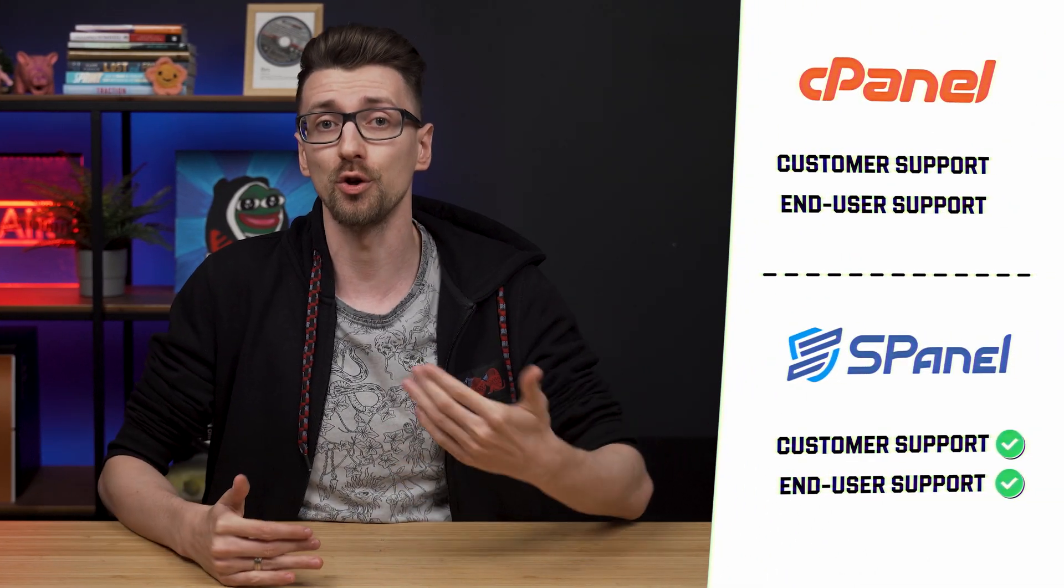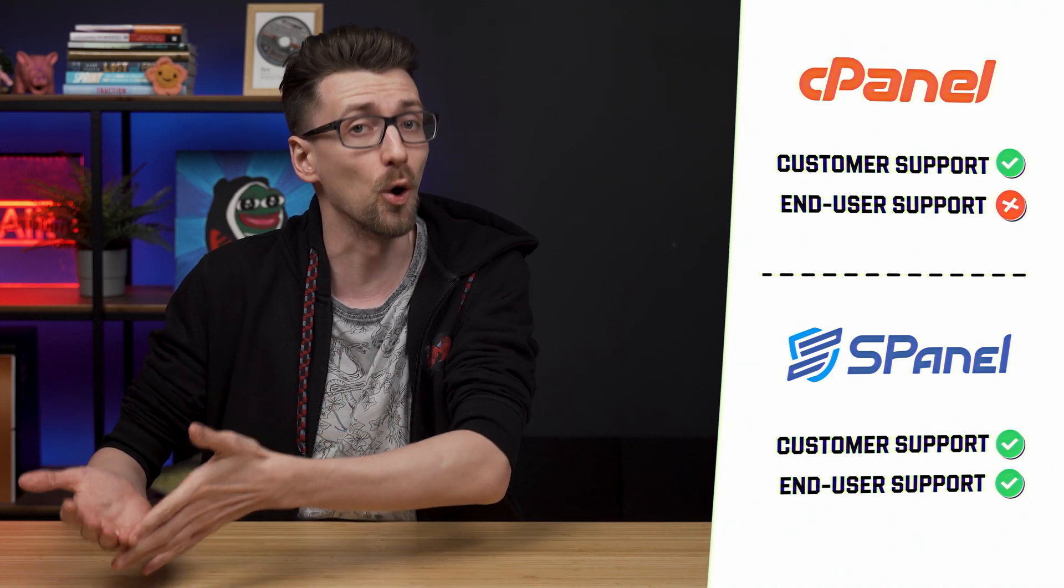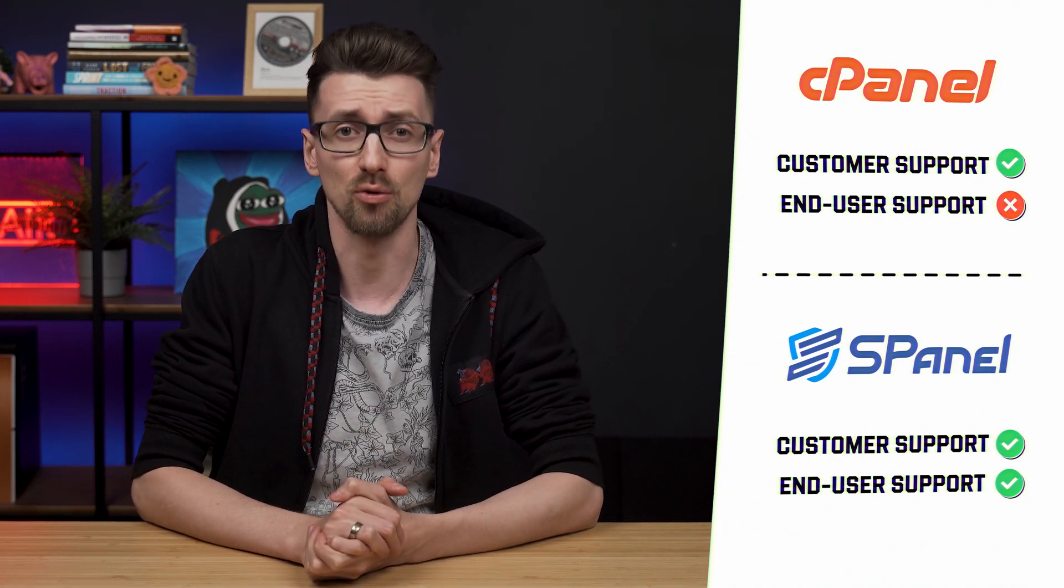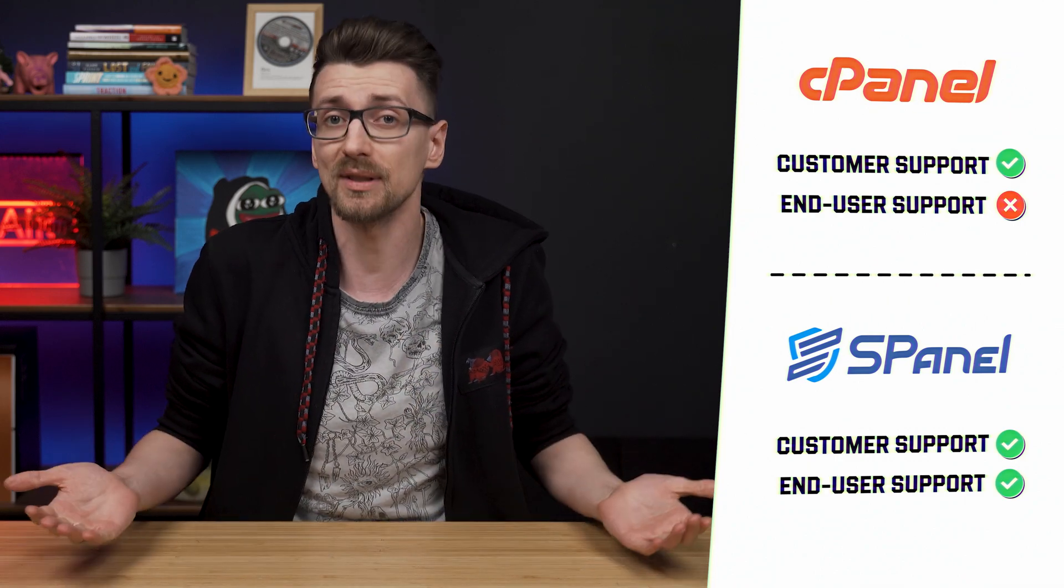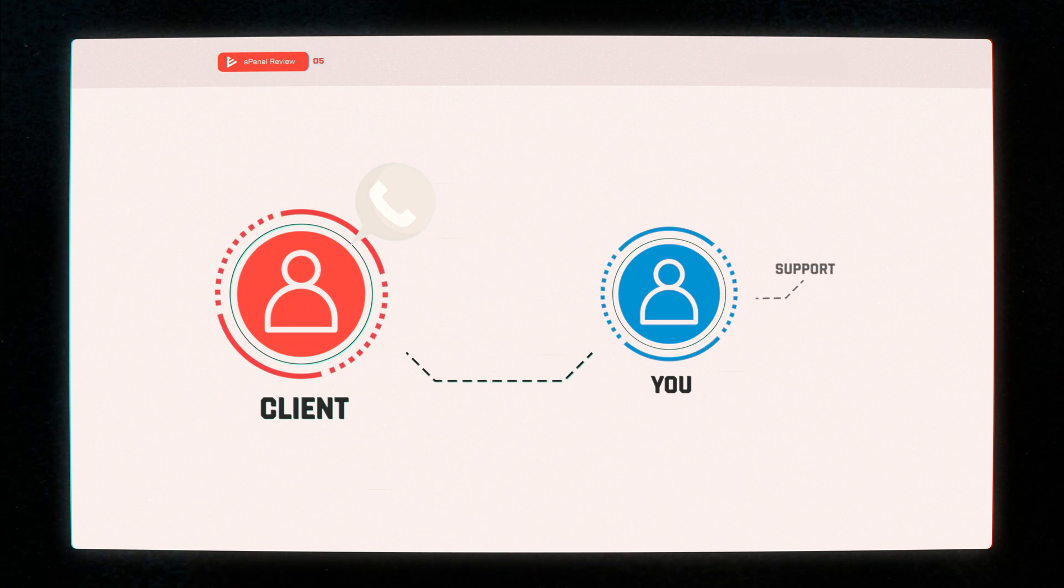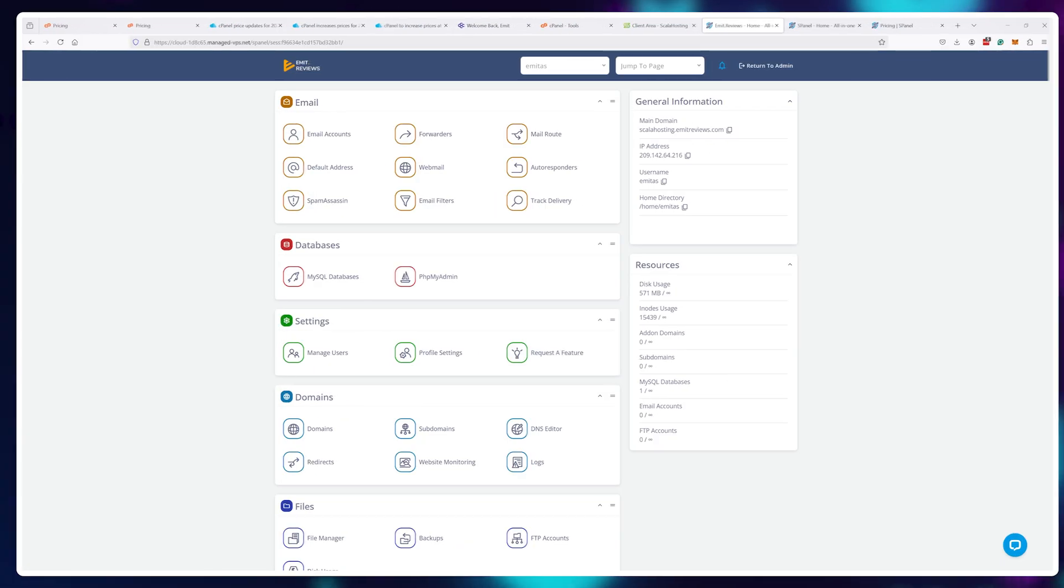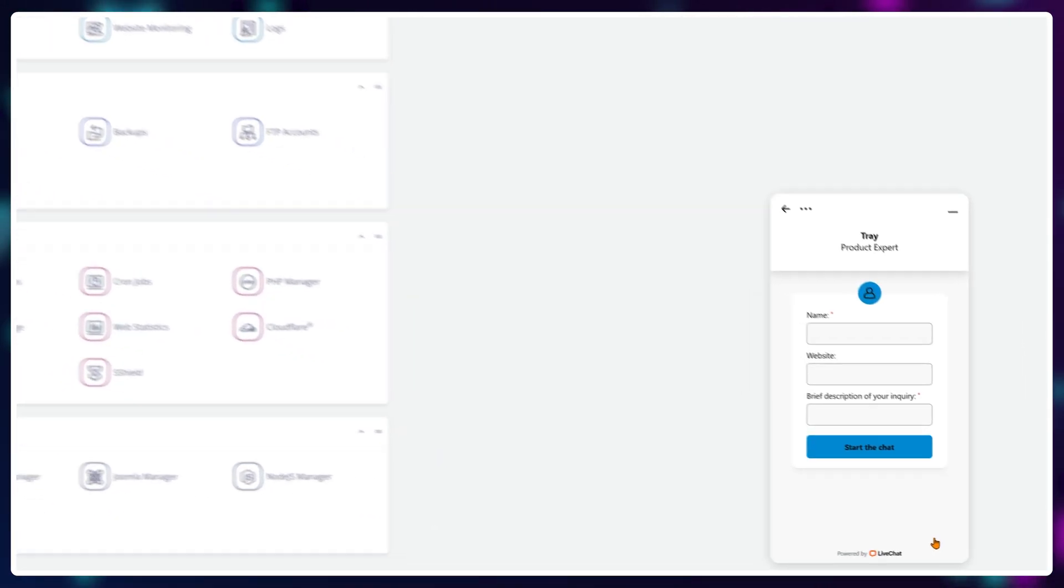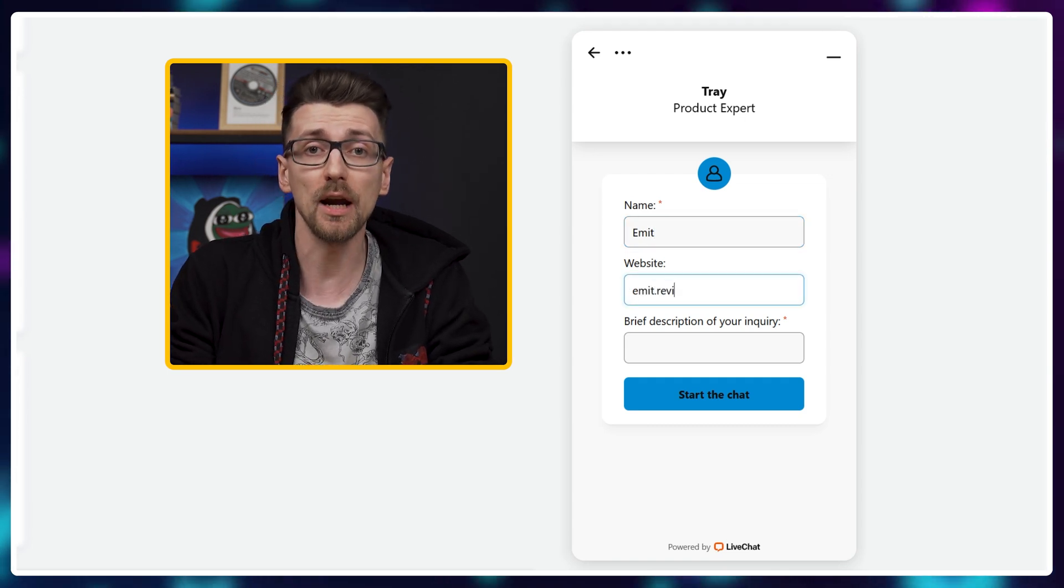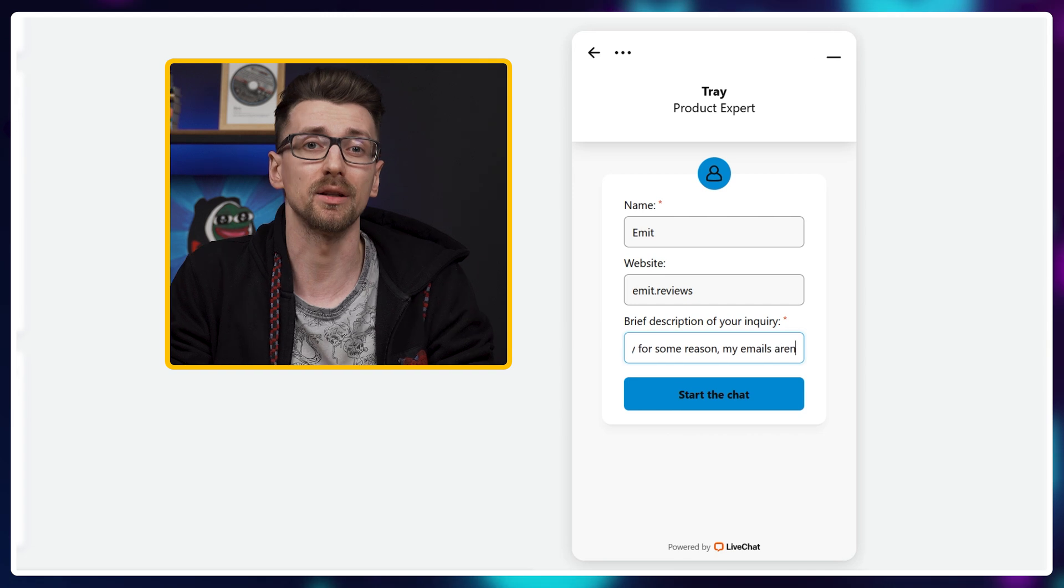One major key difference is that if you're using C-panel you get customer support but your users don't. Meaning if you host a client website and they run into issues, you have to fix those issues yourself because the client will most likely contact you directly. However, S-panel offers end user support. Meaning all users will have a live chat button at the bottom and the S-panel support agents will help anyone with server and website related issues.